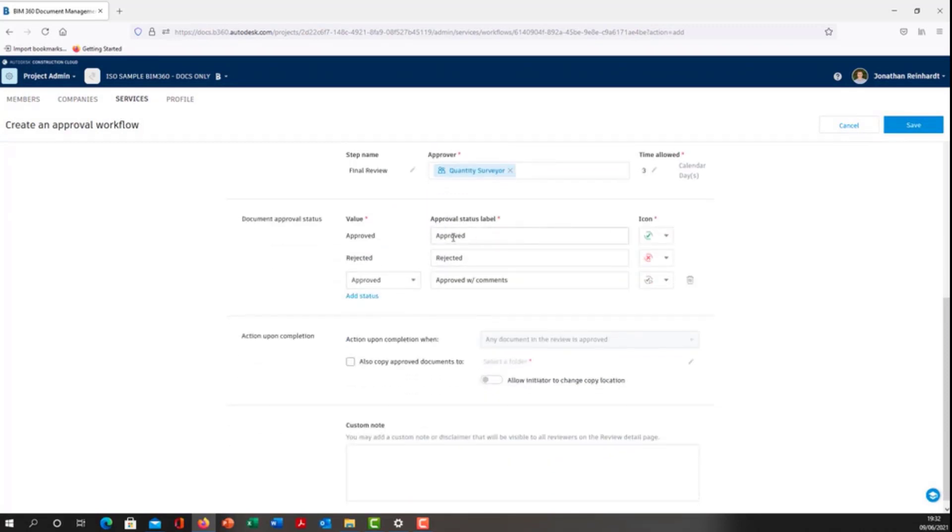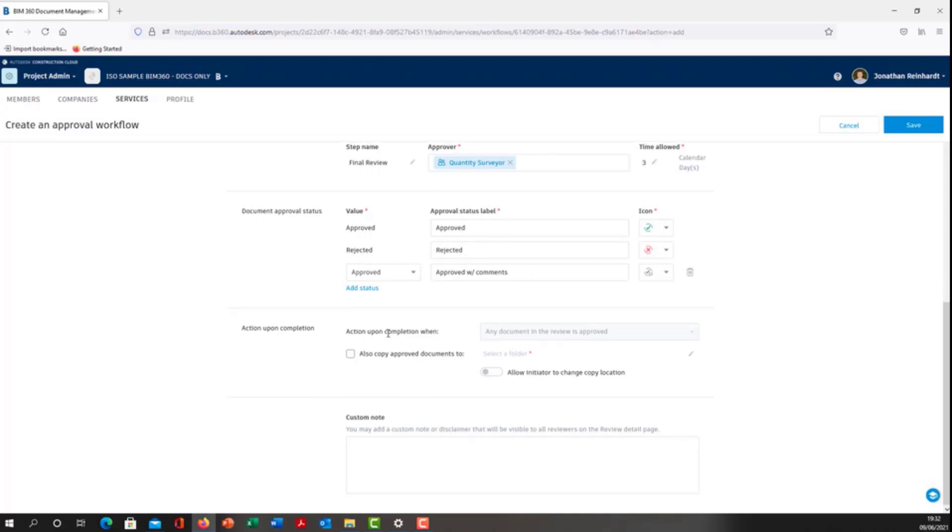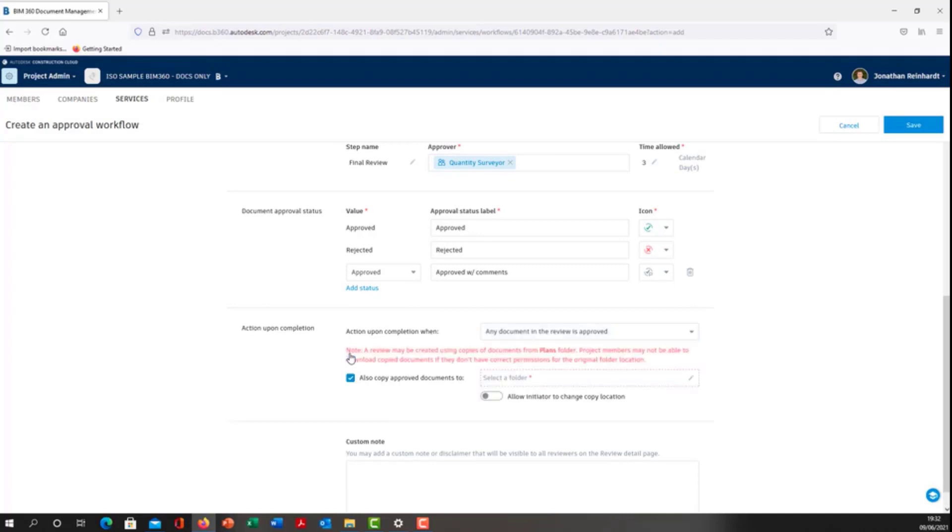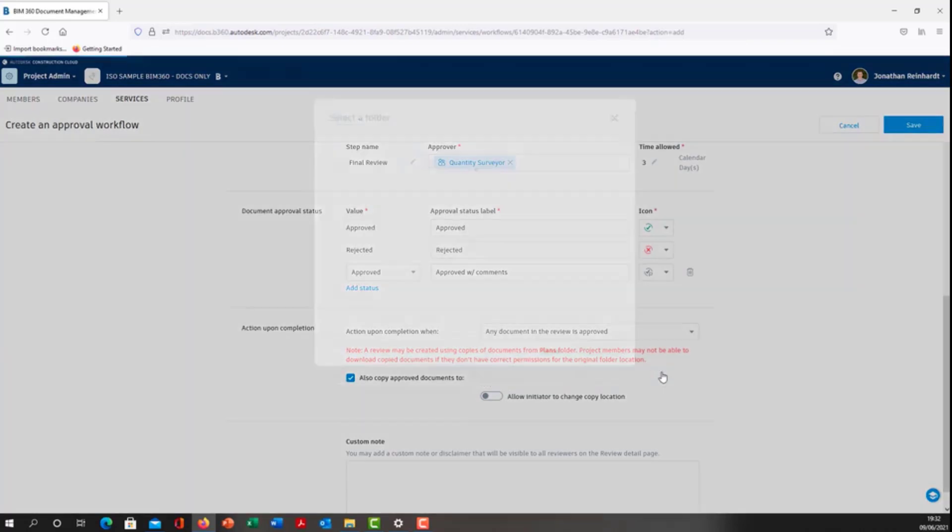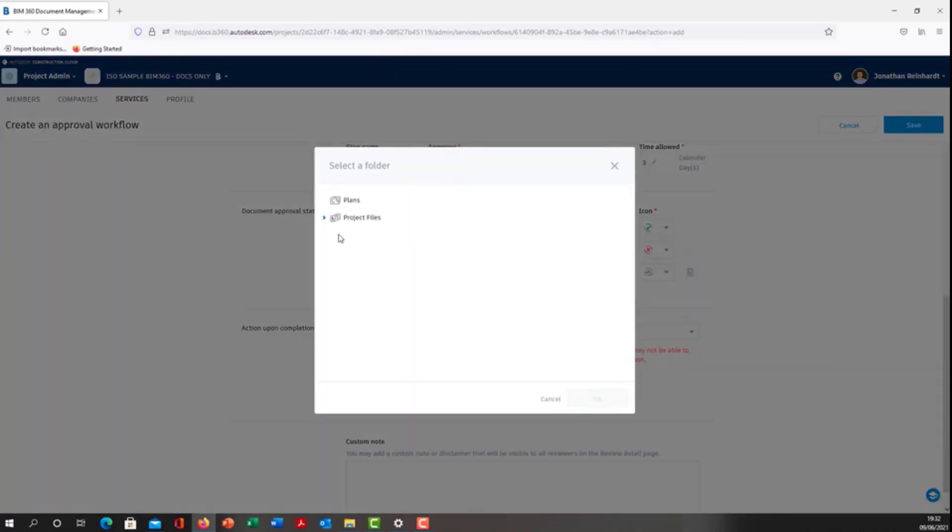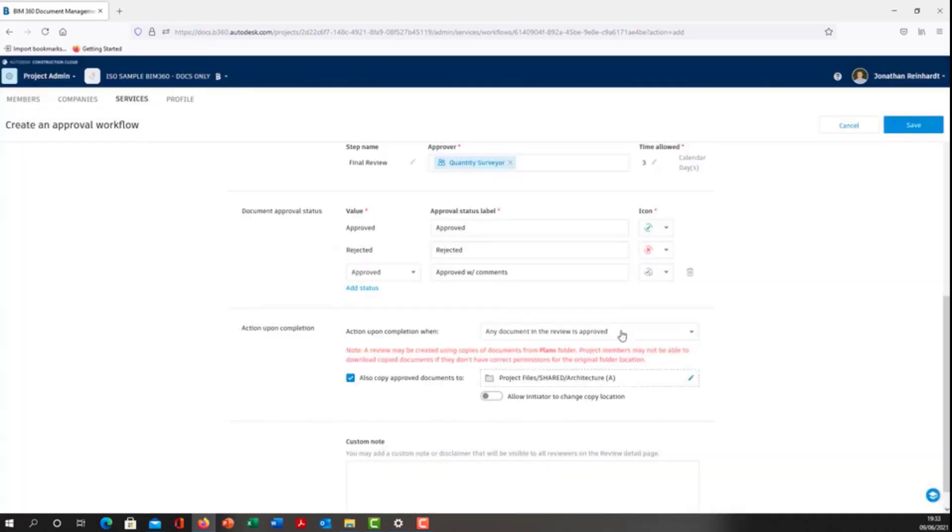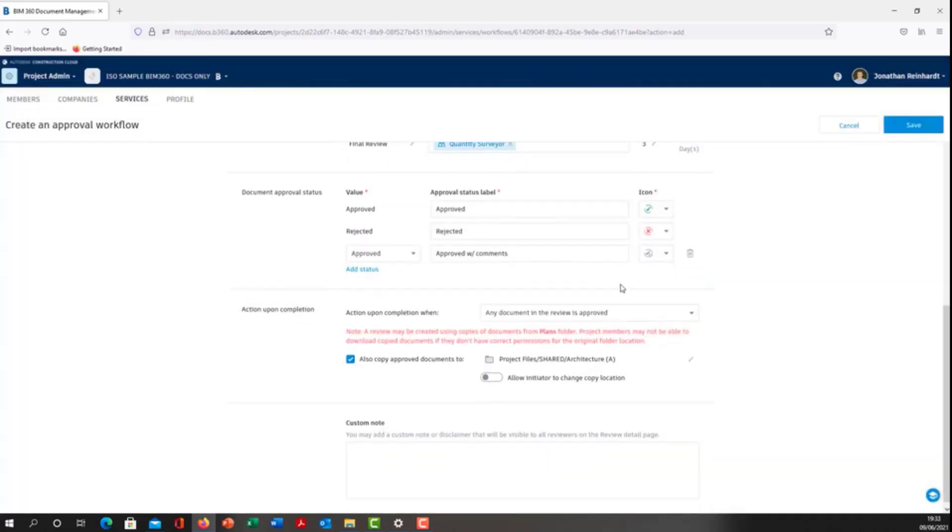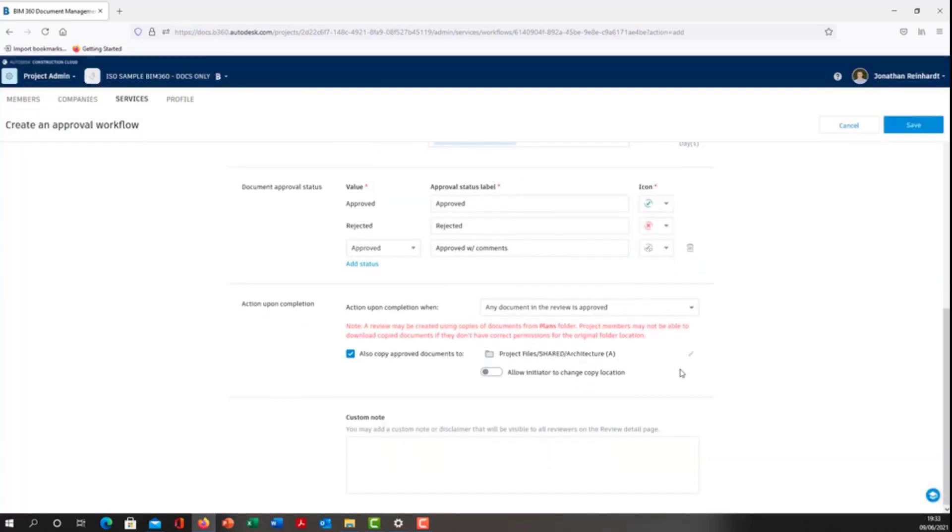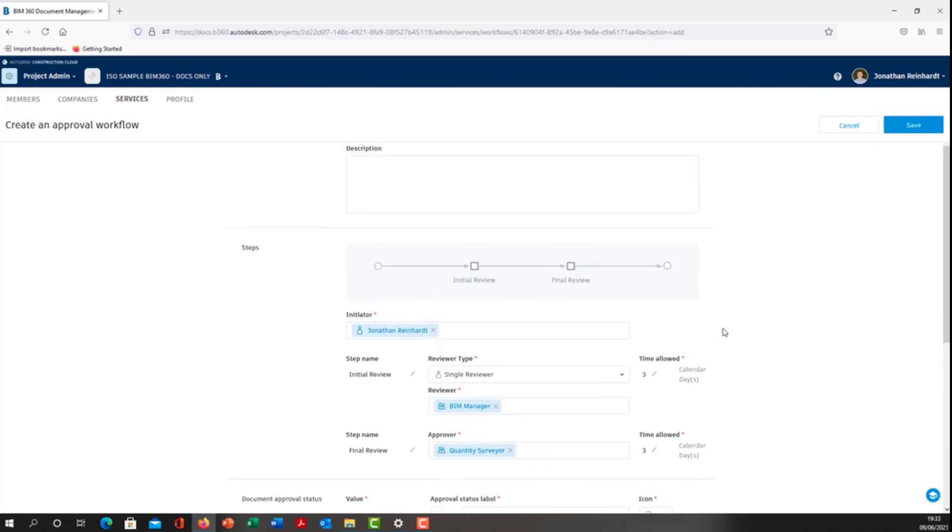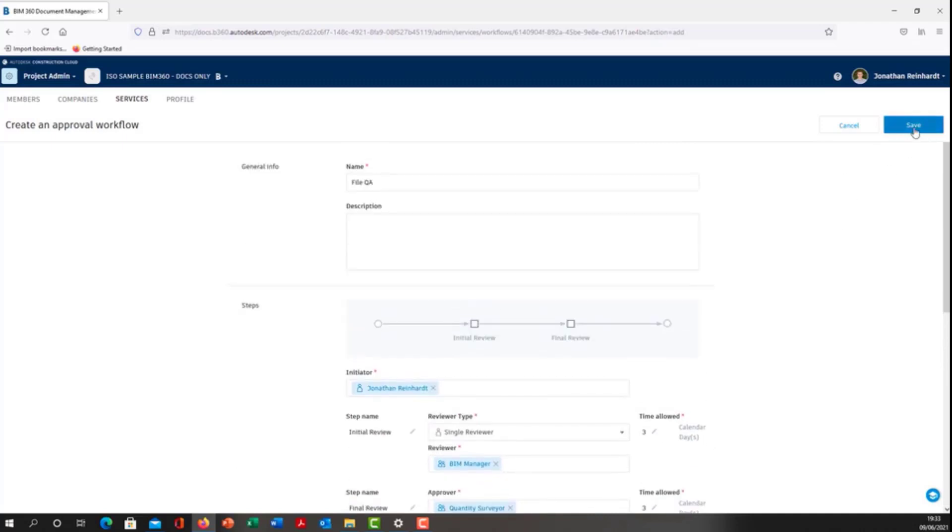You can change any of these items if you want—I'll just leave them as is: approved, rejected, approved with comments. For action upon completion, also copy approved documents. You don't have to select this, but it's better practice, particularly if you're working on an ISO 19650 type project. Select the folder. Once this particular file is approved, I want it to go into the share folder. Click OK.